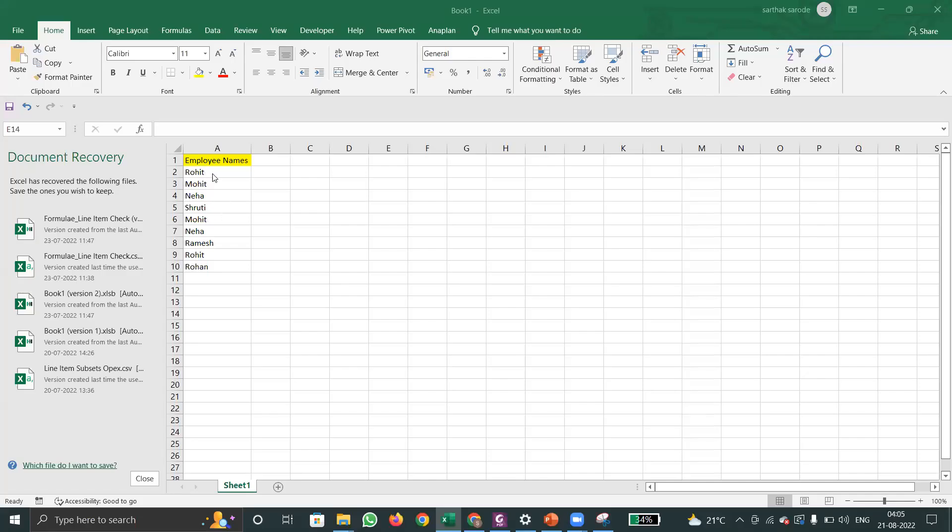This is the Excel sheet where I have name of the employees. Always remember that whenever we are populating the numbered list, while doing the mapping we use the option called code only. Numbered list is always mapped by using this option.